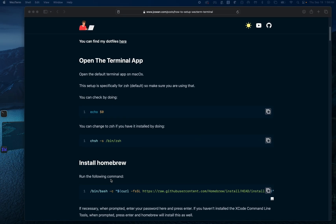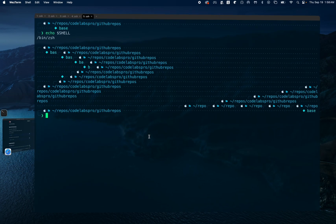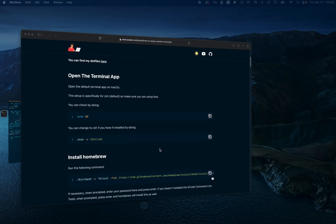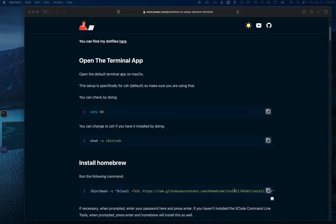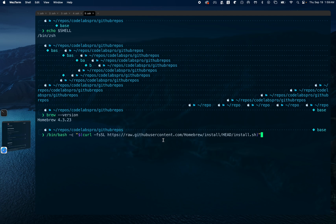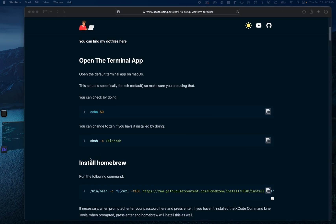Next, let's check Homebrew by running 'brew --version'. We can also run the install command for Homebrew if needed — I already have it installed so I'm not going to run it.